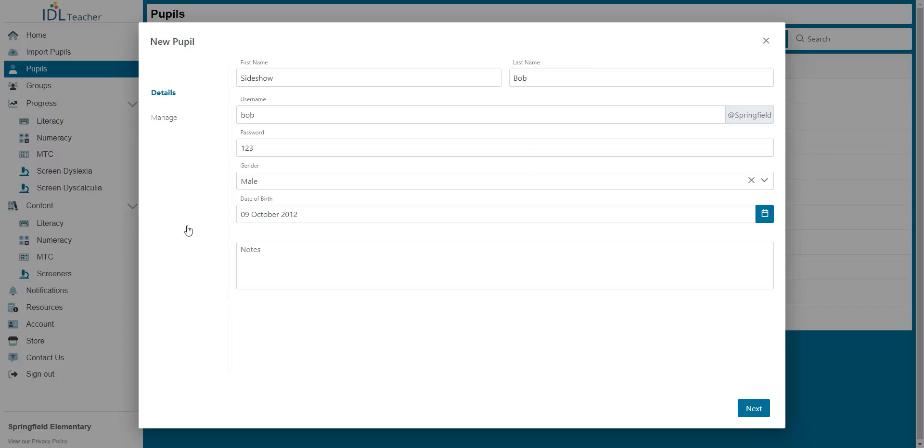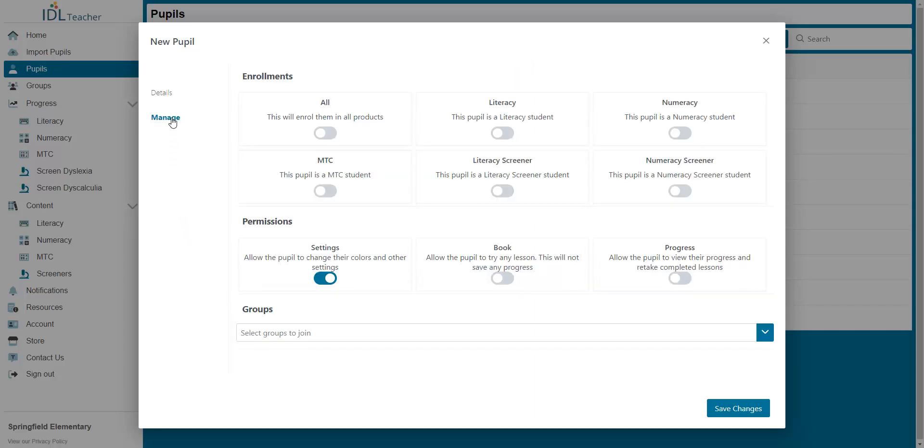The Pupil Management screen can be reached by clicking next or the link on the left. In this area you can enroll the pupil in any products you have purchased individually or all of them.